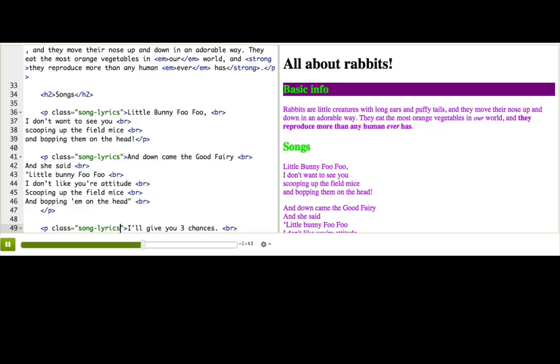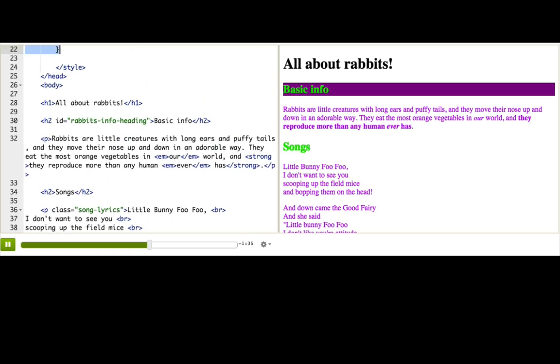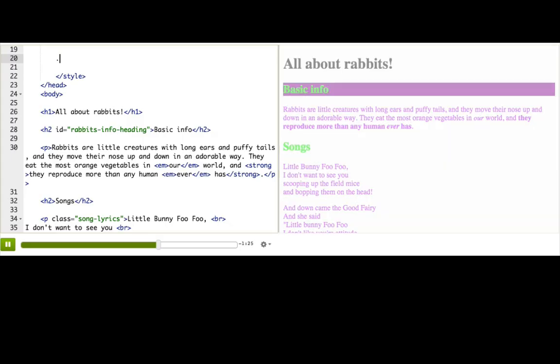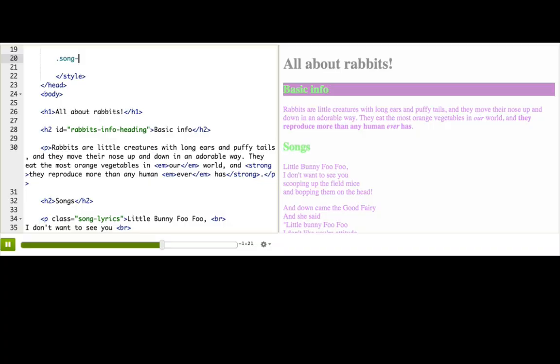Now we're ready to add the CSS rule. So we go back up to our style tag and delete the ID selector that we had before since we're replacing it. And now we need to come up with our class selector. Well, to start a class selector, we use a period, a dot. And then we write the class name after it. Song-lyrics.